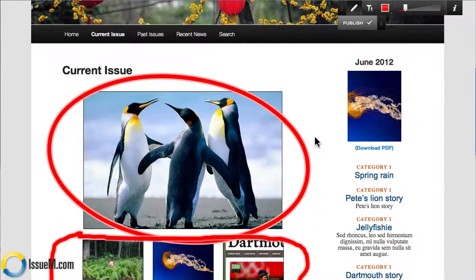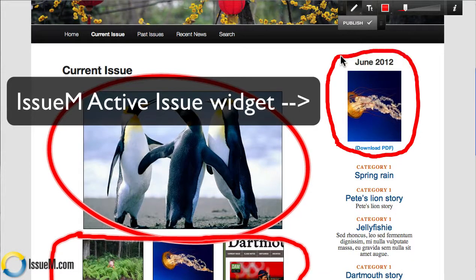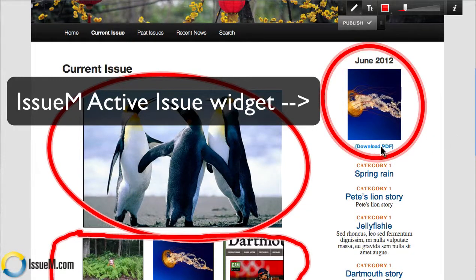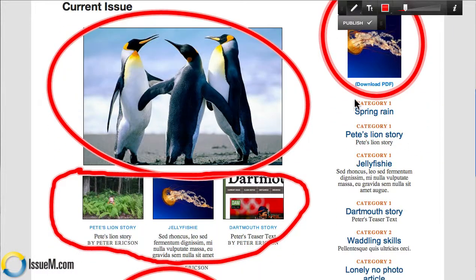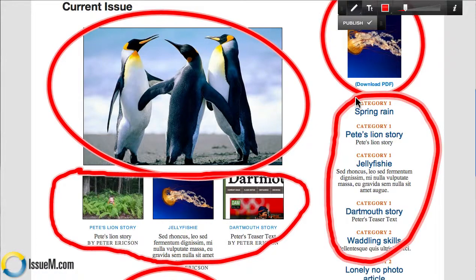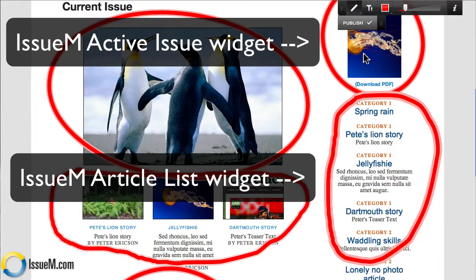The two other elements are widgets. We have the cover widget, which shows you what issue you're in at all times and gives you the ability to choose a downloadable version of your publication. The other widget is called the Issue M article list widget. The cover widget we name Issue M active issue widget — you'll see that in the dashboard. The actual navigation is the Issue M article list widget.